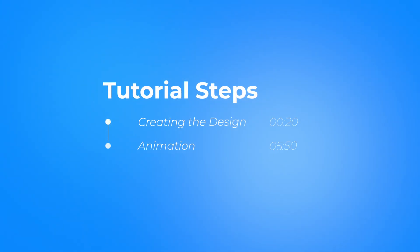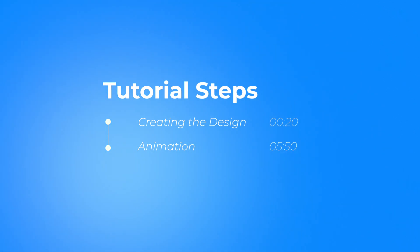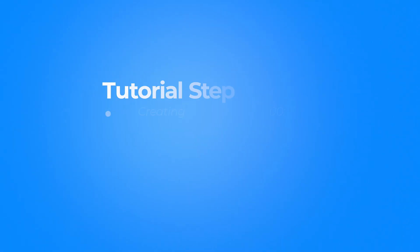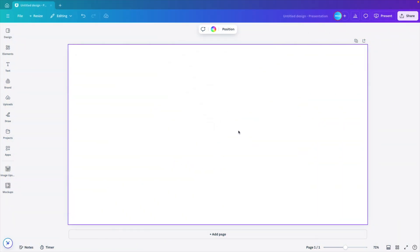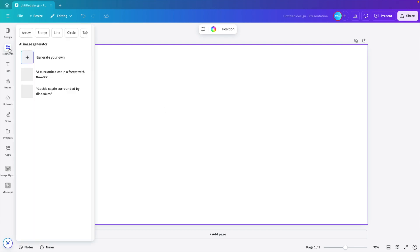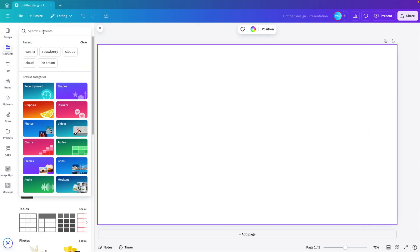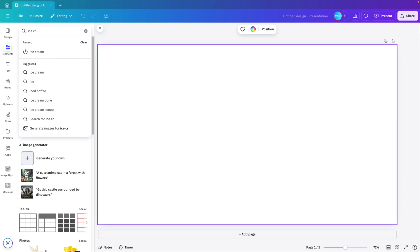I split up the tutorial into multiple parts. First, we have the creation of a slide, and secondly, we have the animation part. We're starting from a blank canvas. First, we want to look for the design elements. So let's go to the elements tab and type in ice cream.